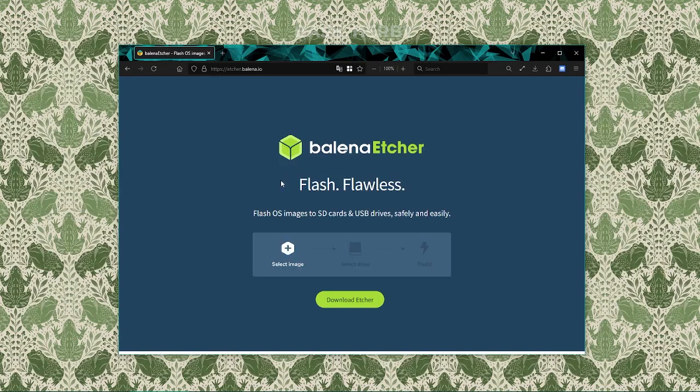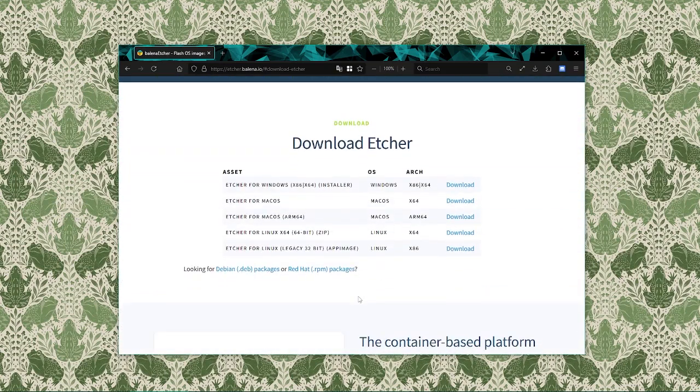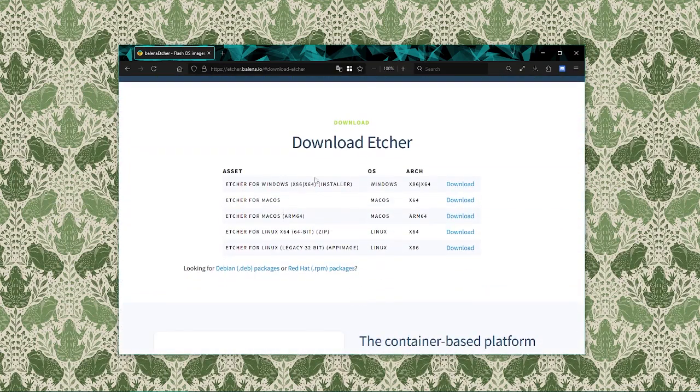Once we're on the site we'll see a prominent download button. Click it to download the version that matches our operating system, whether it be Windows, Mac OS or Linux.